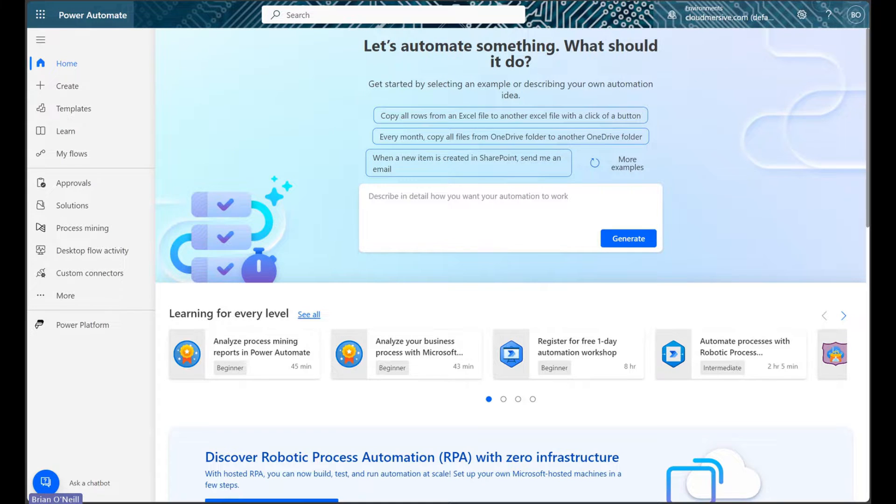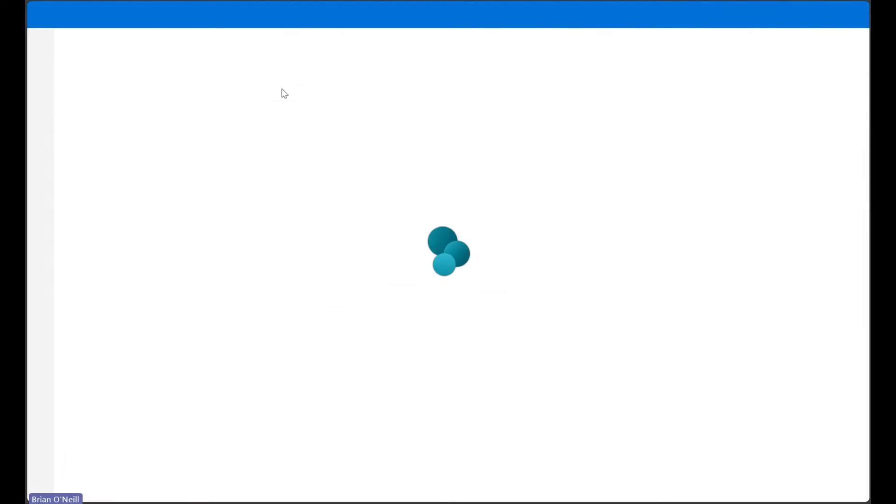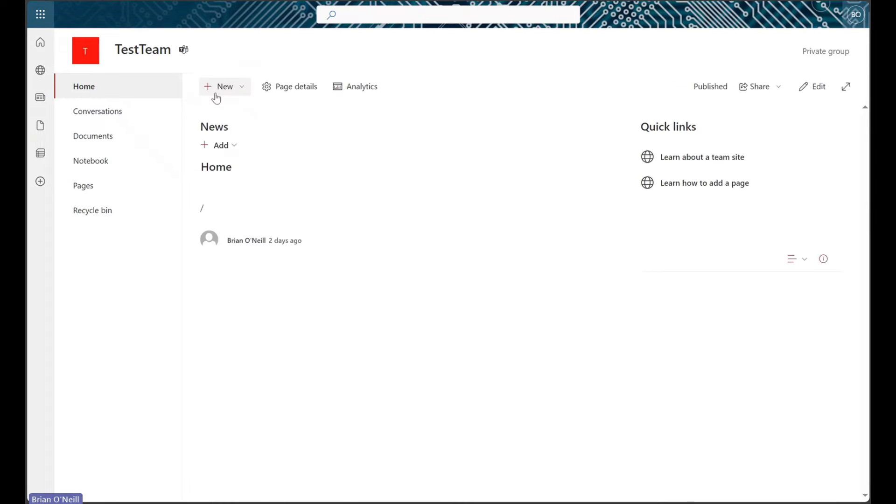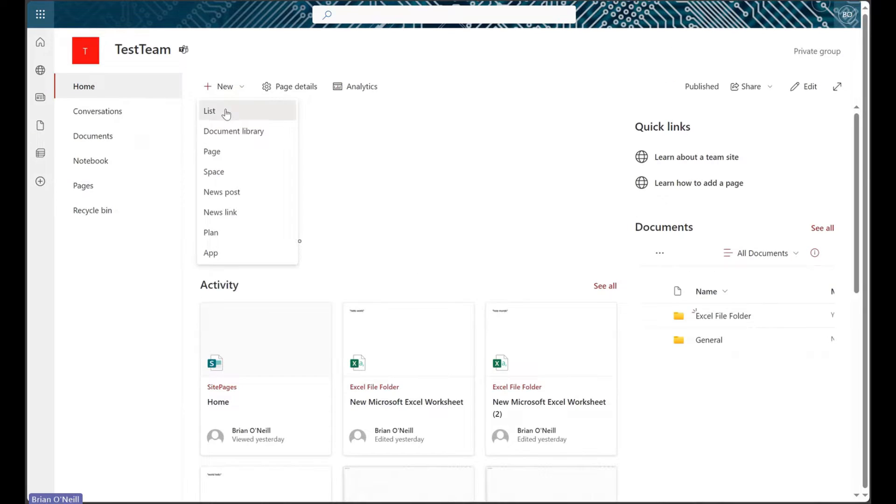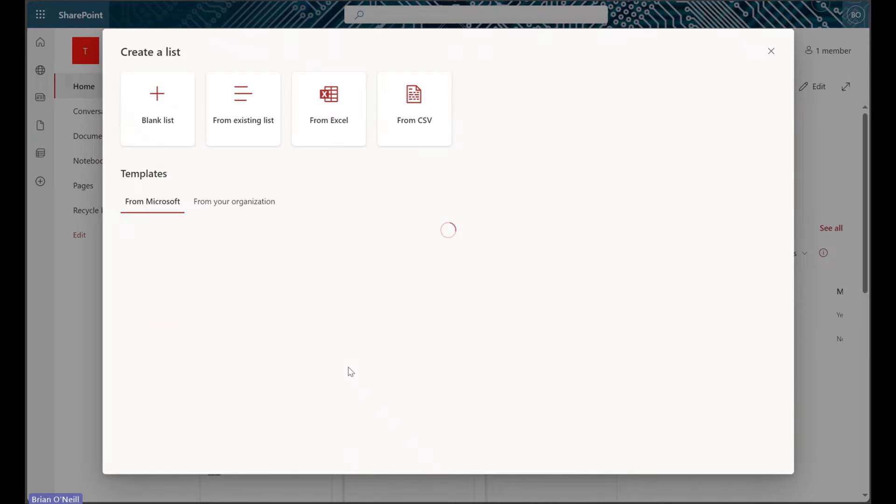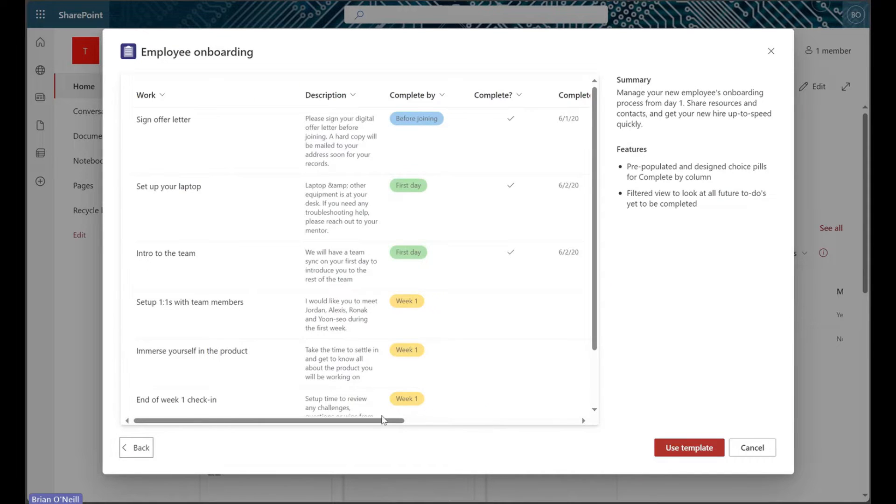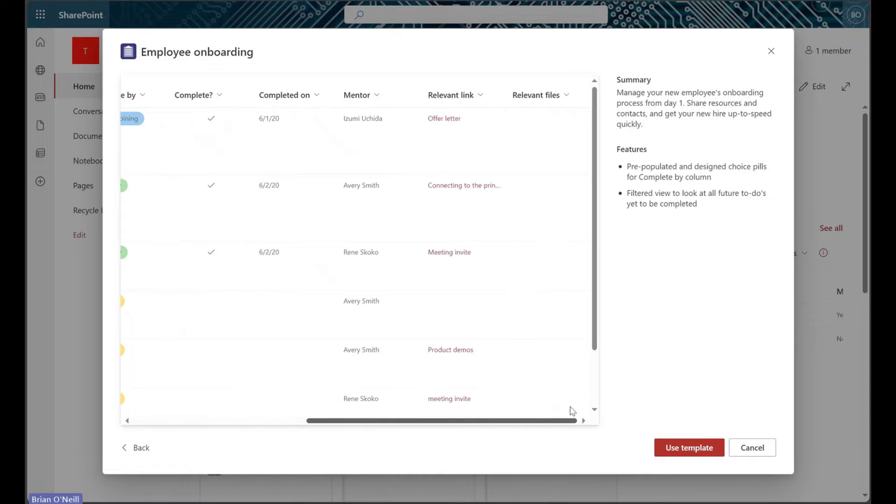To help apply this to a relevant use case, I'm just going to use SharePoint's list template for employee onboarding. This example template lets you upload relevant files for an employee onboarding process.